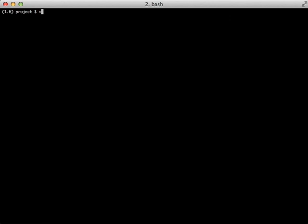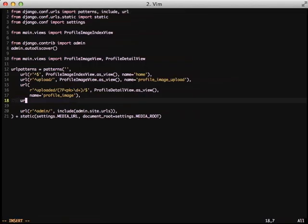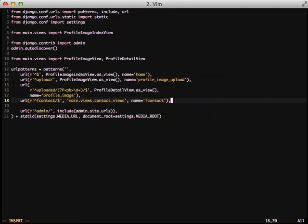Now we need to add our URL. This is fairly standard. We're going to use slash fcontact since we're calling the function-based view, but this can really be named whatever you want it to be. The name of the URL is also going to be fcontact, so we can easily do our reverse lookup in our template.